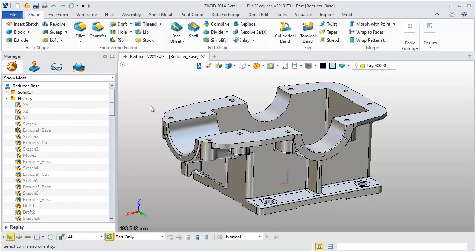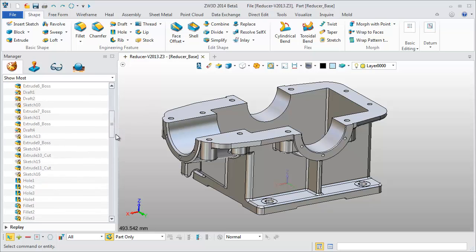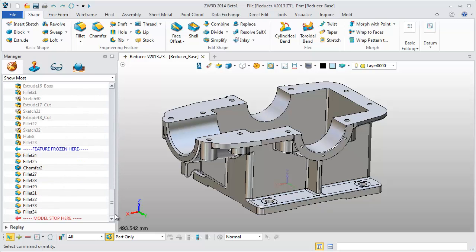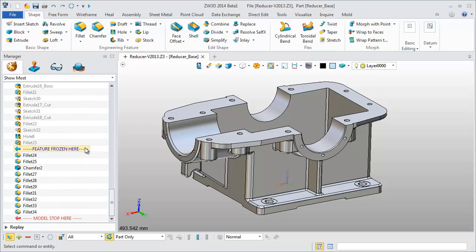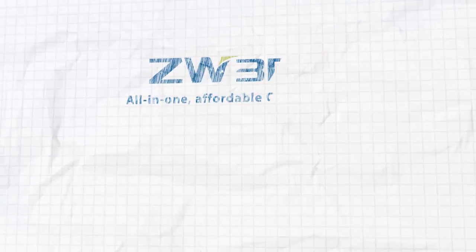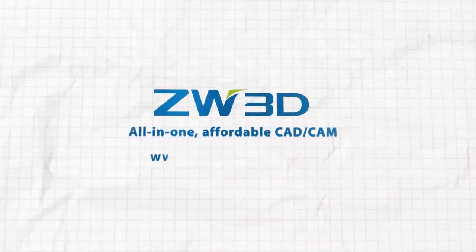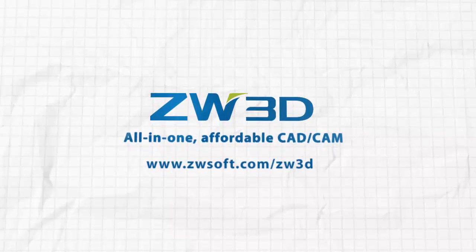Throughout the design, Feature Frozen provides better feature management, especially for complex parts.